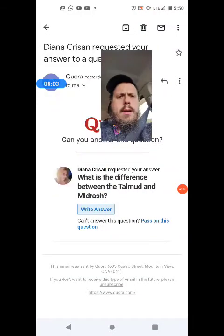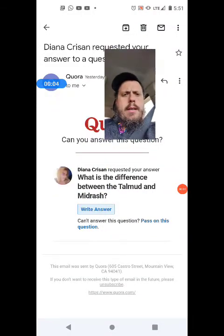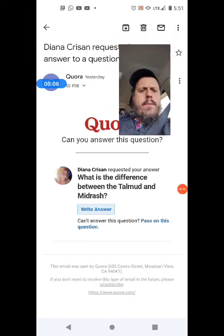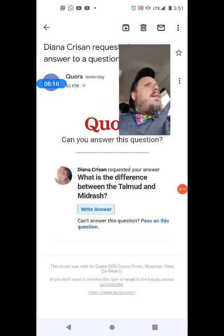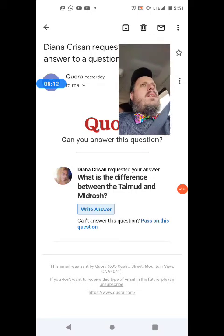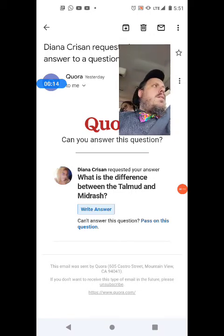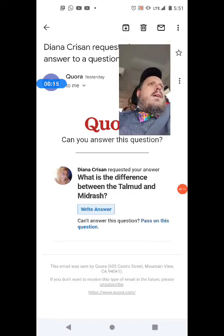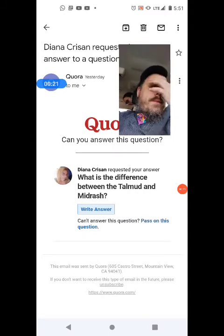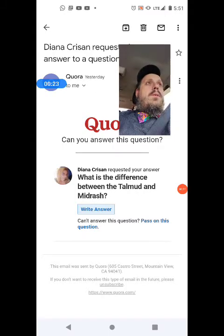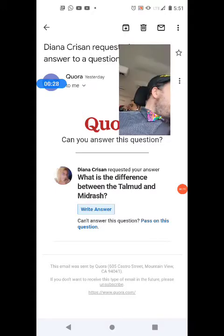Diana Christen on Quora asked: what is the difference between the Talmud and Midrash? The Talmud specifically means the commentary on the Mishnah. The Mishnah was redacted by Rebbe Yehuda HaNasi.